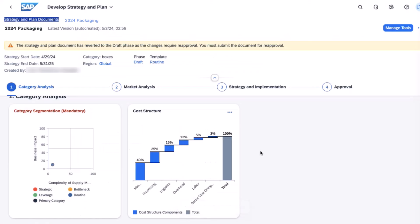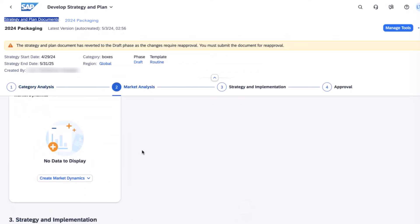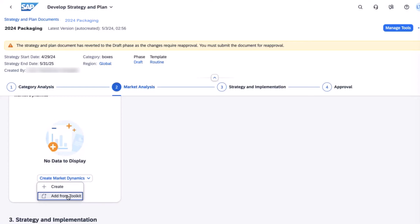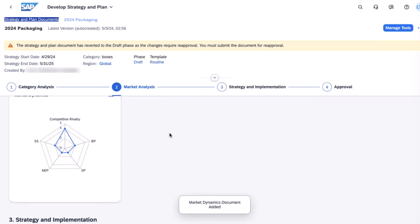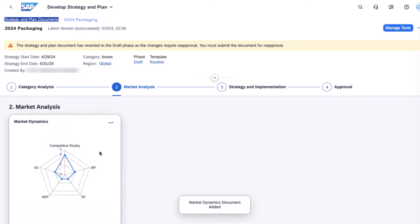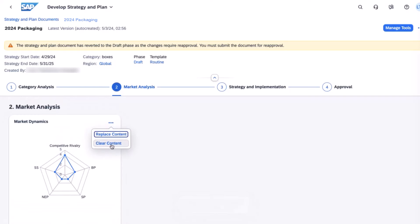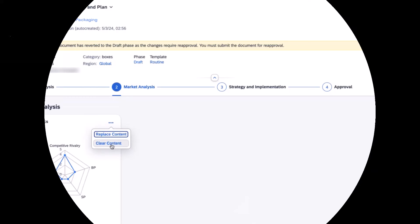Now that her cost structure is updated, she moves on to create her market dynamics and again she's going to add from toolkit. Here she selects the toolkit document that she created last week and she sees that it's been applied, and that the same functionality to replace or clear the data is available to her just as it was in the cost structure.